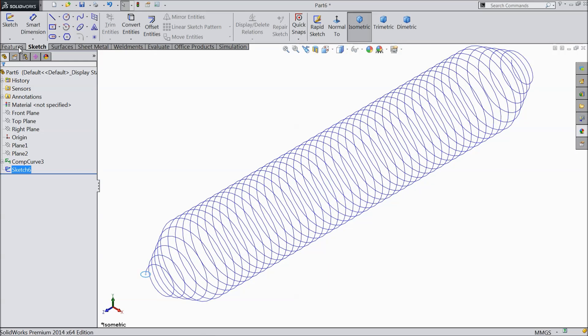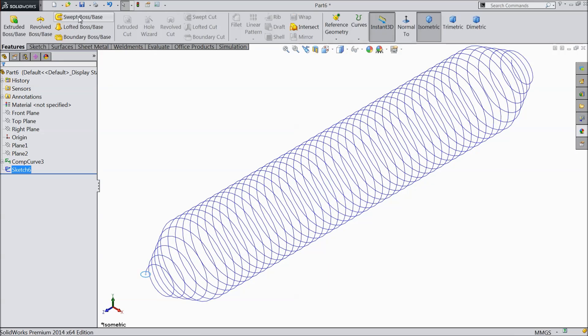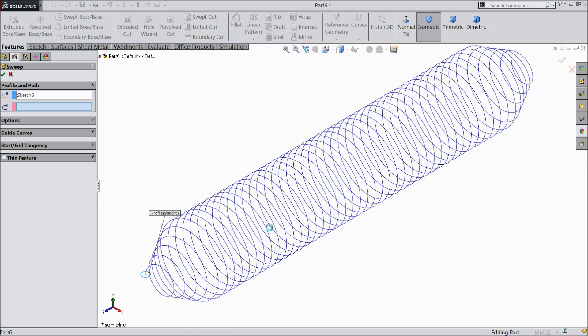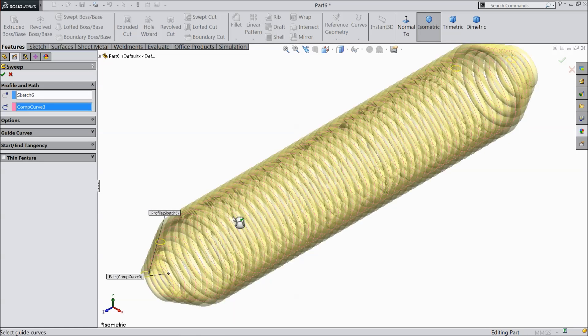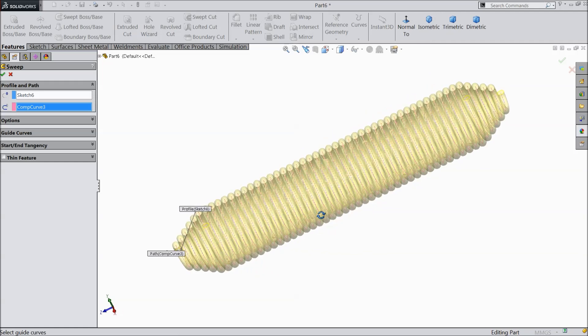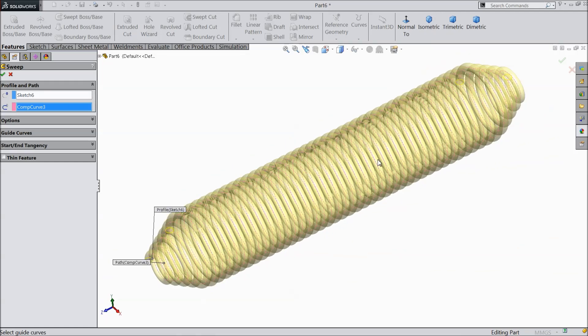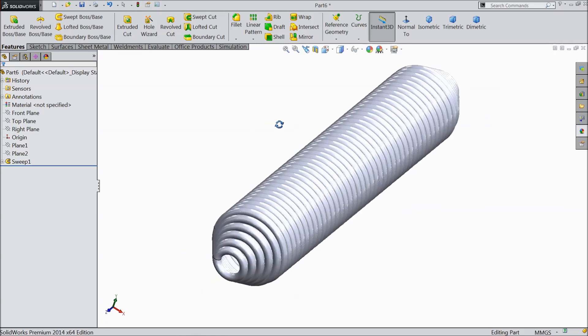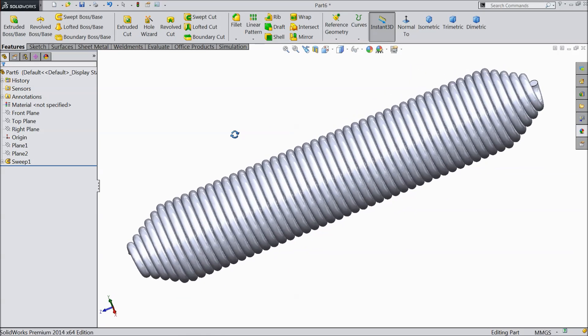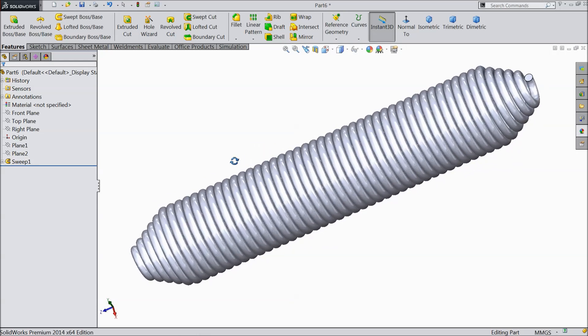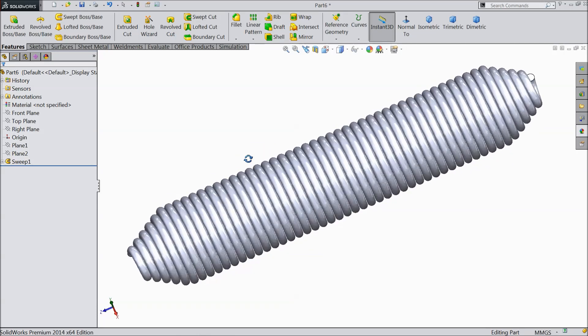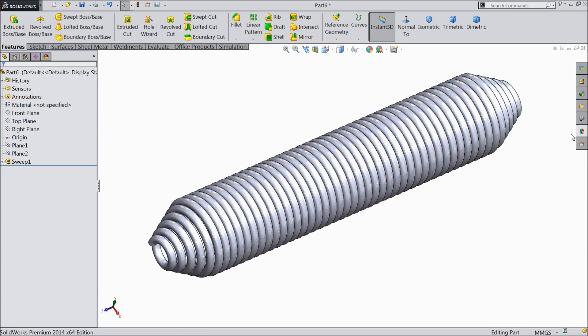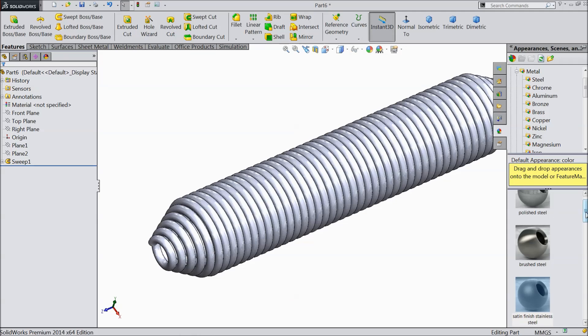Now go to feature and select sweep boss base command. See here profile selected. Just select the path. Now we selected this whole curve. See, you can see the preview. It's already calculated. Select ok. Now this is our spring. See. This is the two end tapered spring.